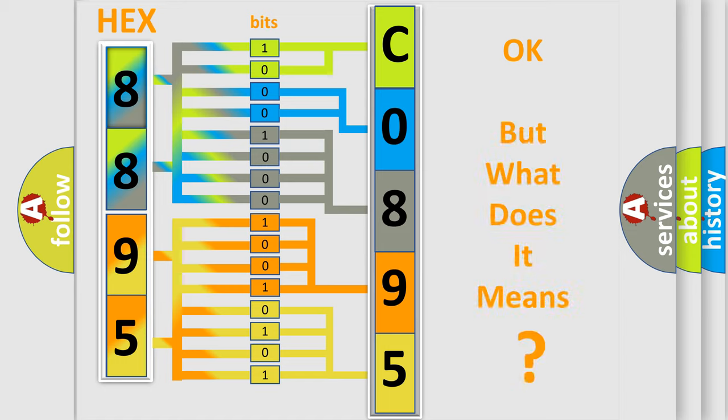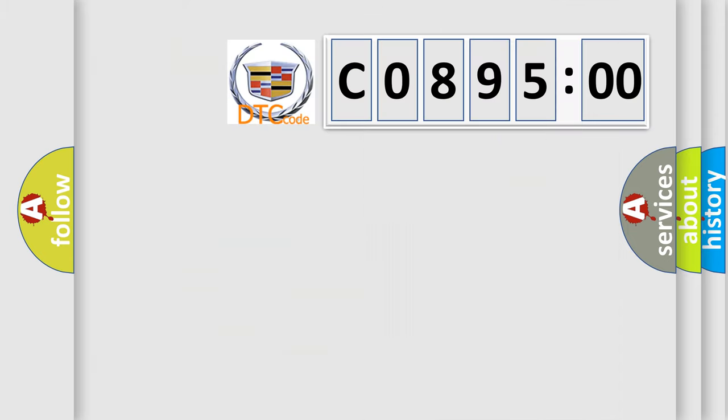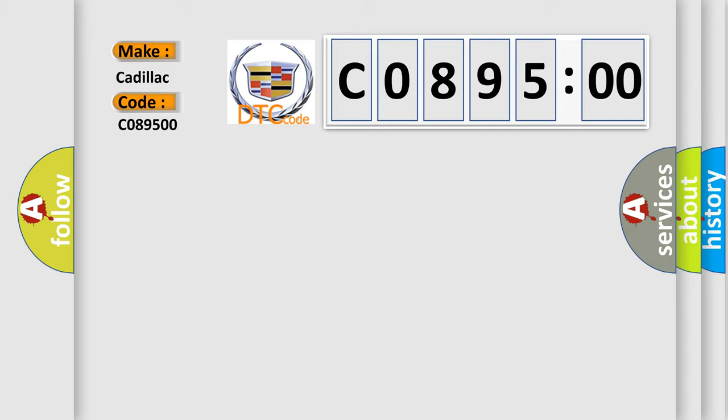We now know in what way the diagnostic tool translates the received information into a more comprehensible format. The number itself does not make sense to us if we cannot assign information about what it actually expresses. So, what does the diagnostic trouble code C089500 interpret specifically for Cadillac car manufacturers?